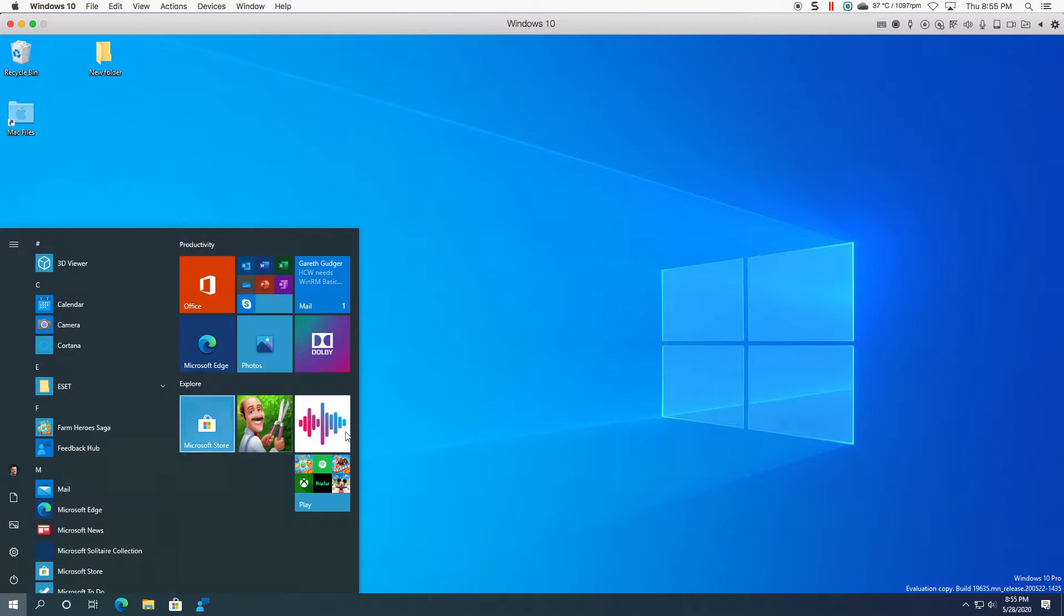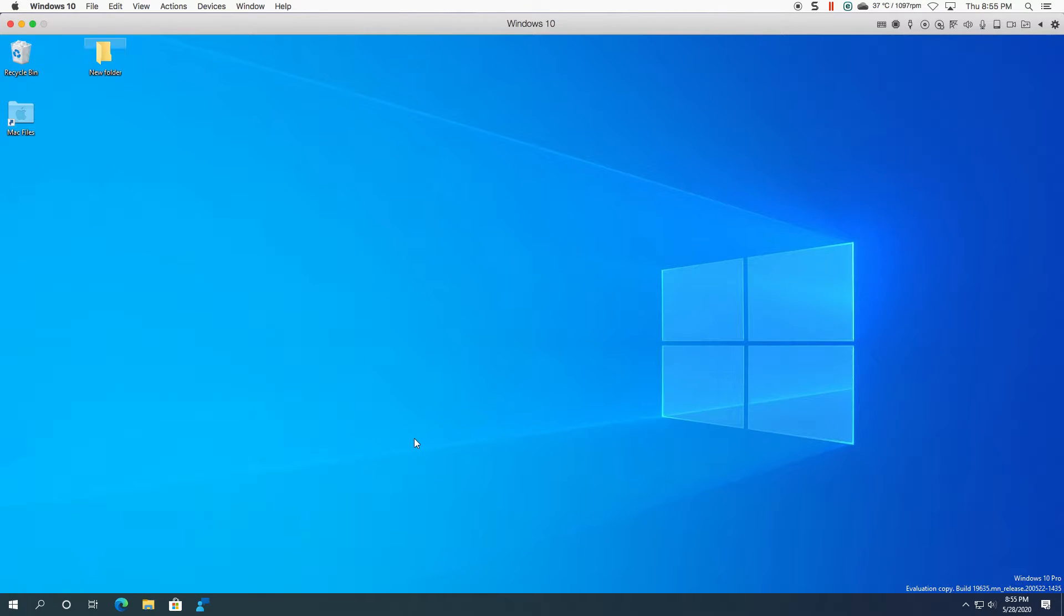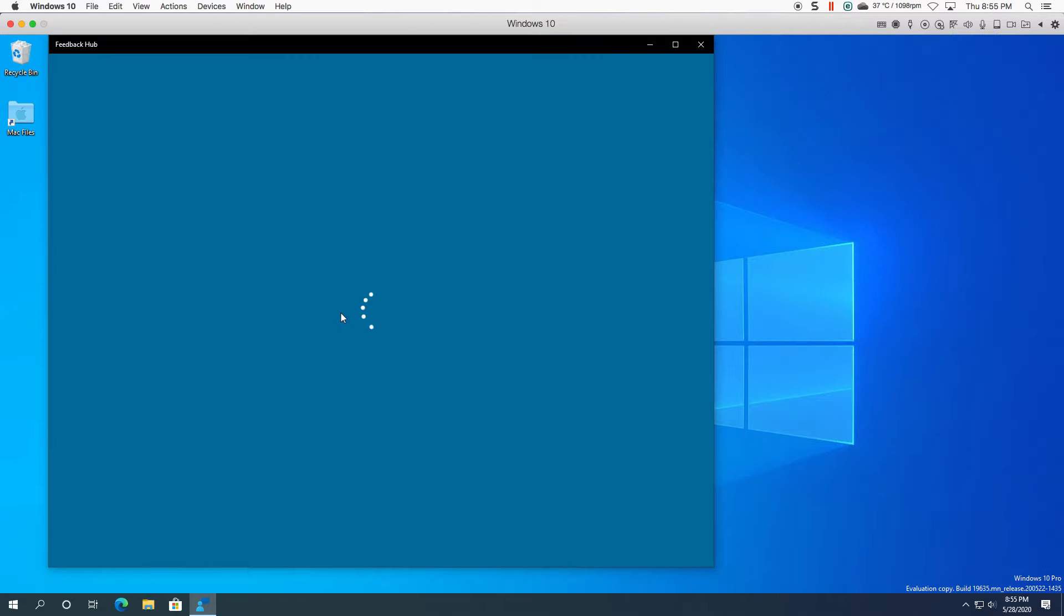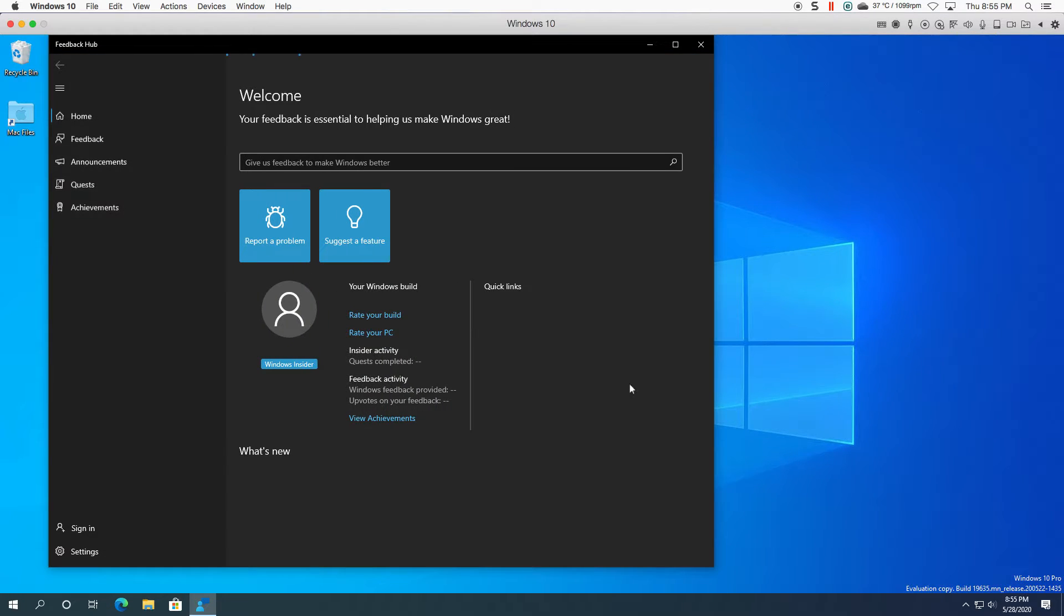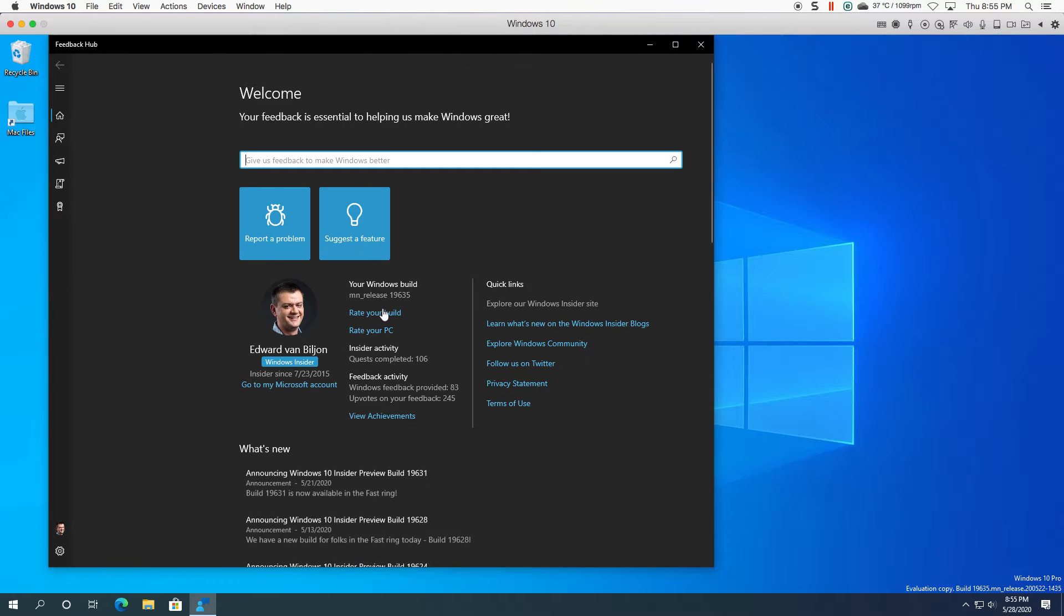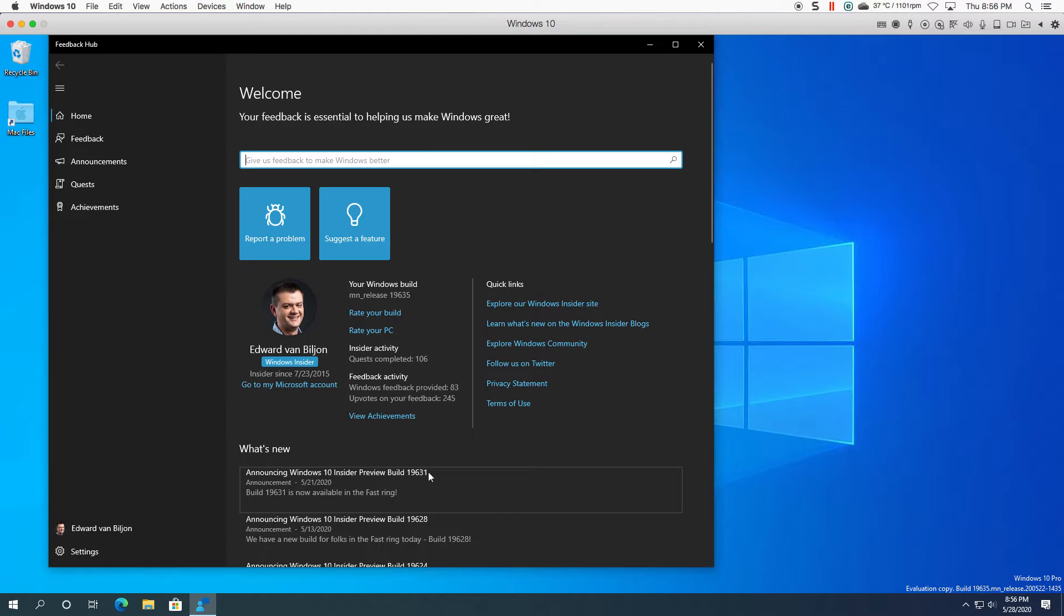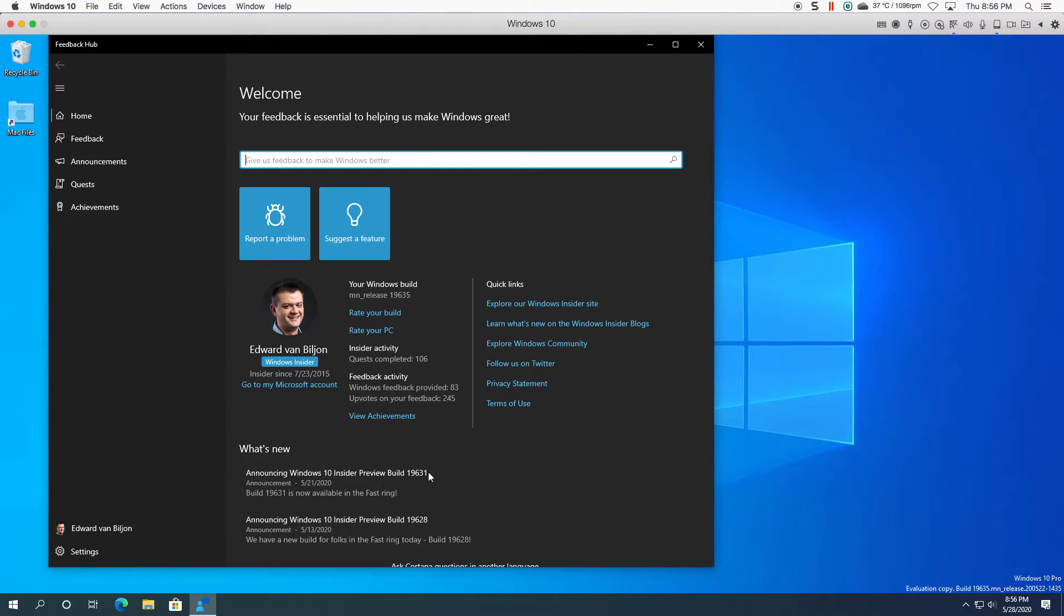What I've noticed so far is it works well. Feedback hub. This build is not announced yet on here. You can see the last one was 631. I didn't actually do a video on 631 because there wasn't really much change.